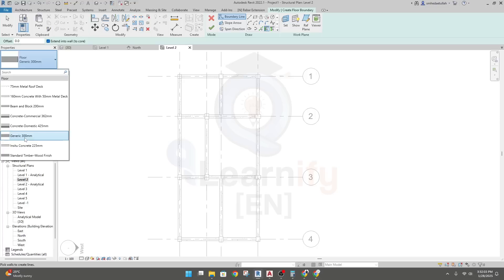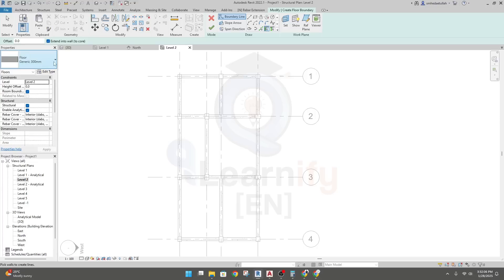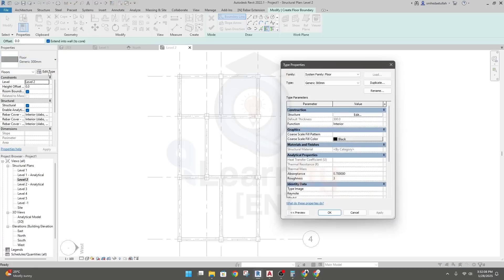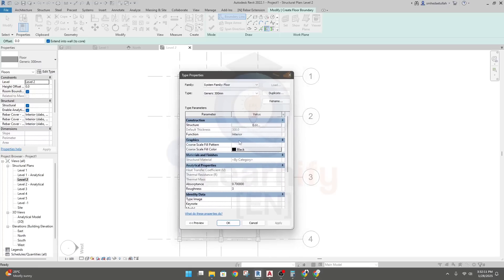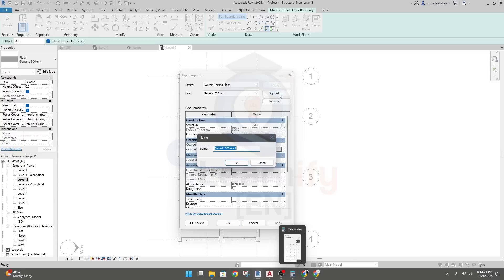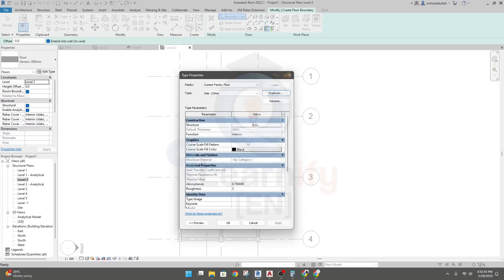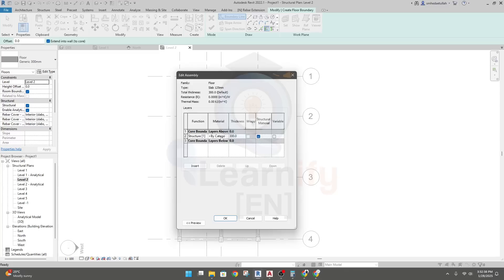I'll use Generic 300mm. I'll click Edit. The 300mm means 12 inches, but our slab thickness is 5 inches, that means 125mm. I'll click Duplicate and give it a name — Slab 125mm. Click OK.